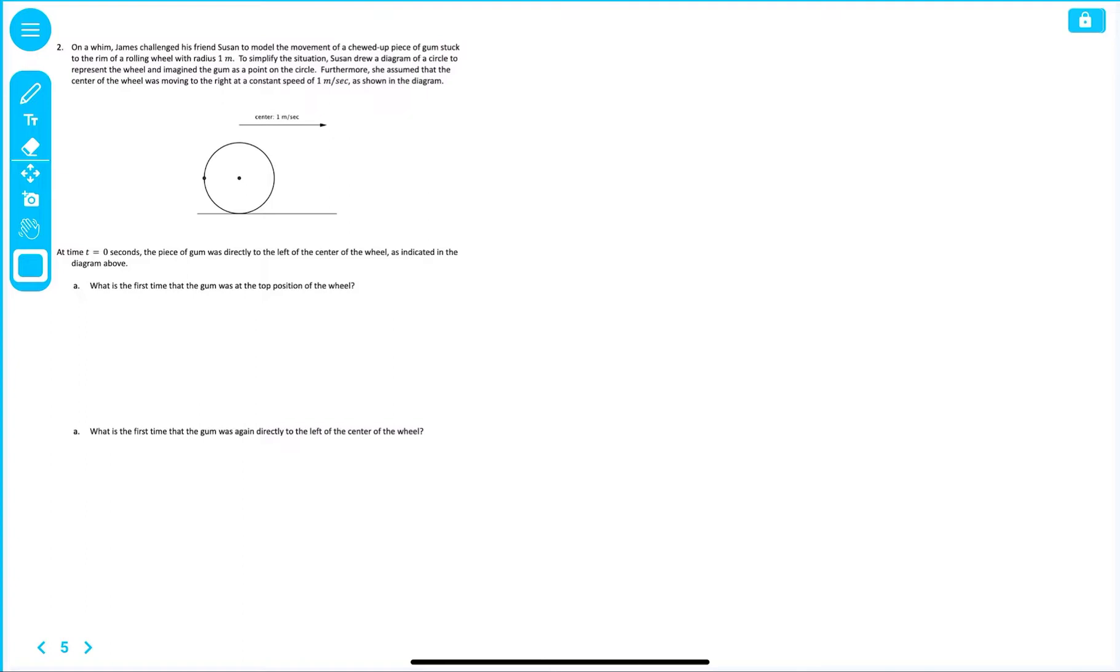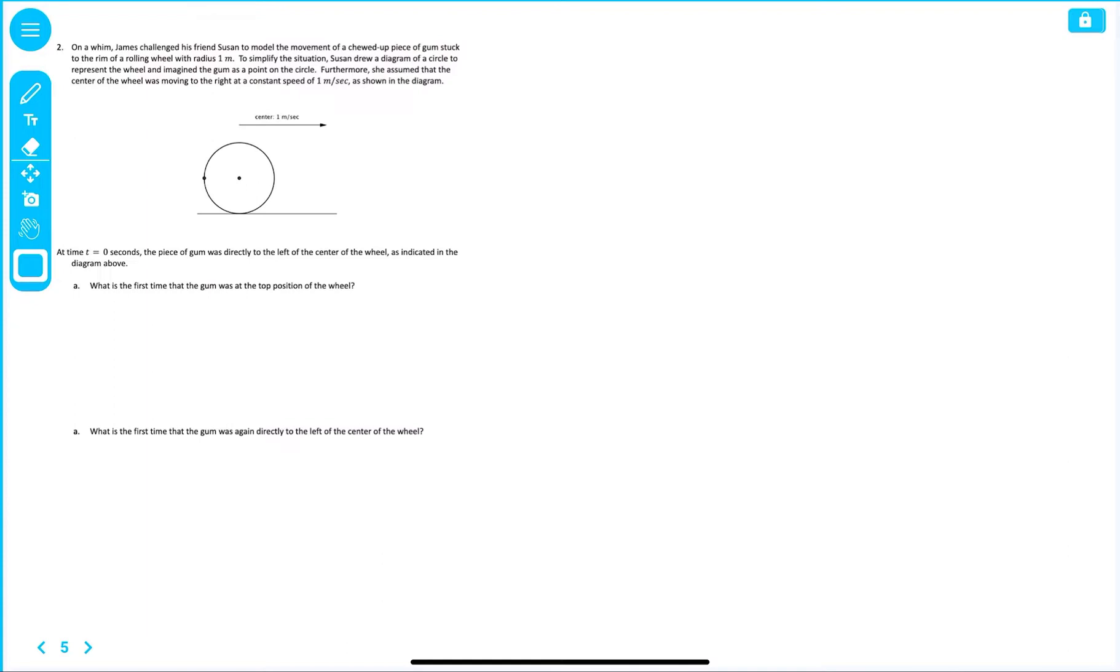On a whim, James challenged his friend Susan to model the movement of a chewed-up piece of gum stuck to the rim of a rolling wheel with a radius of one meter. To simplify the situation, Susan drew a diagram of a circle to represent the wheel and imagined the gum as a point on the circle. Furthermore, she assumes that the center of the wheel was moving to the right at a constant speed of one meter per second, as shown in the diagram.